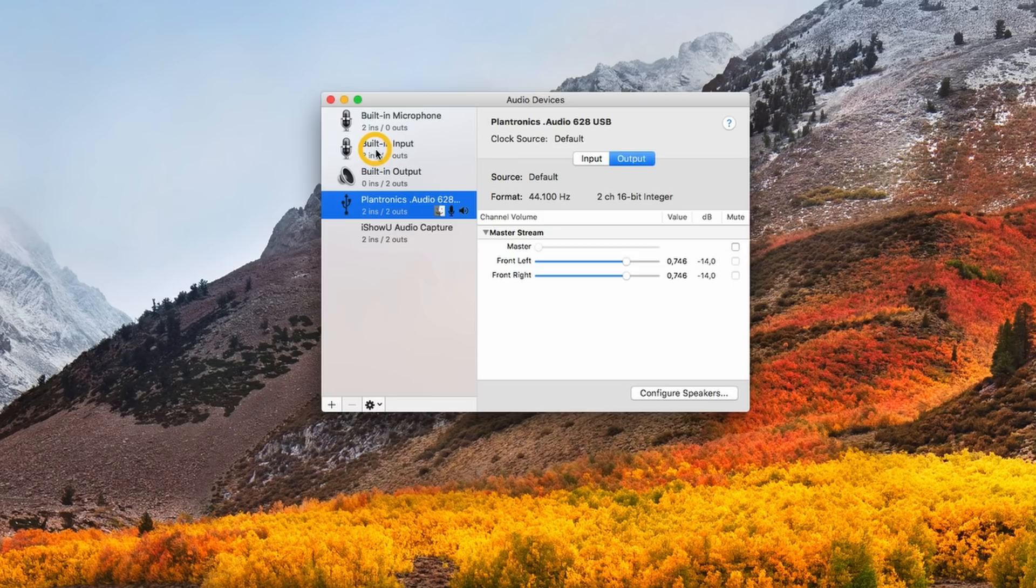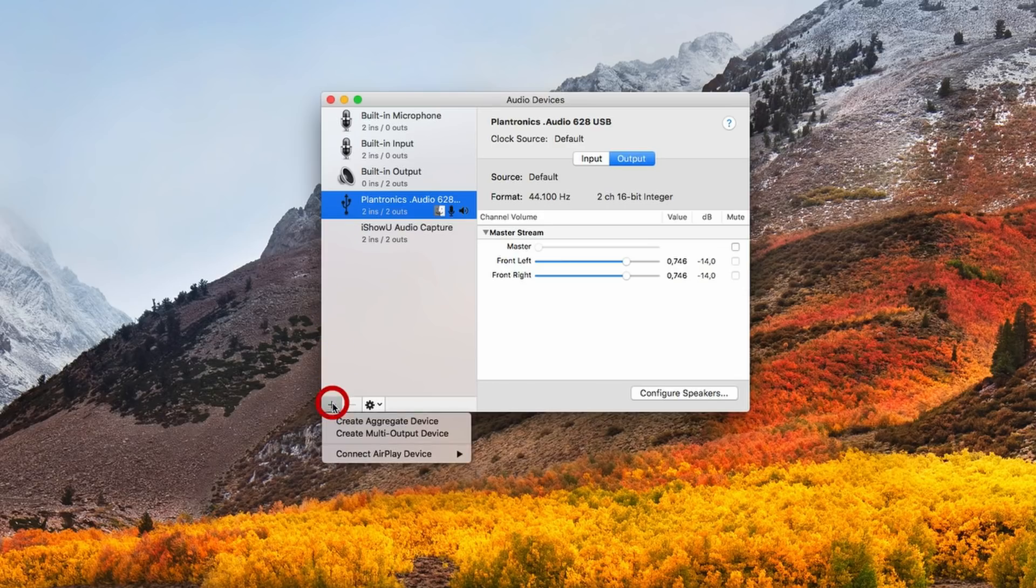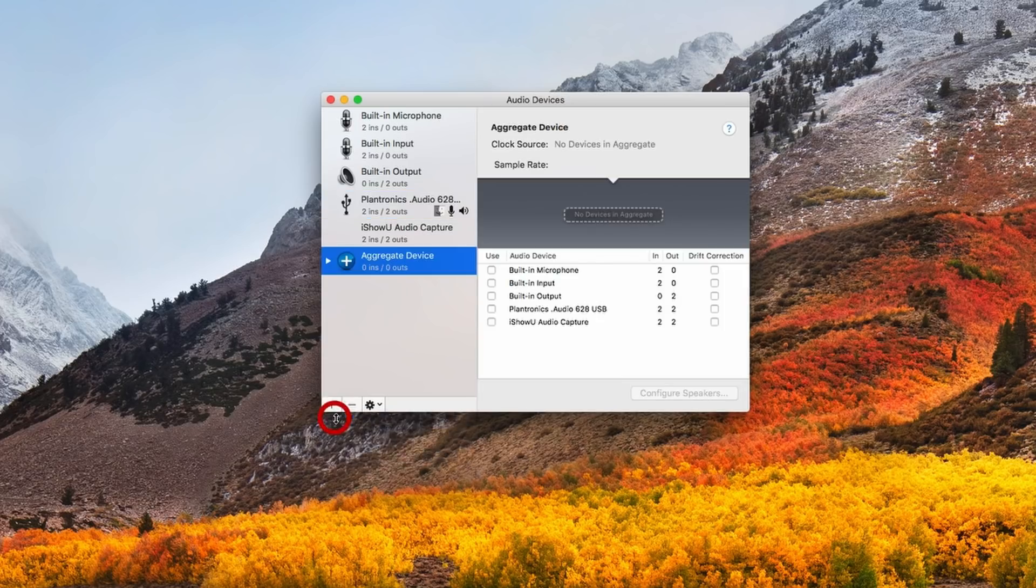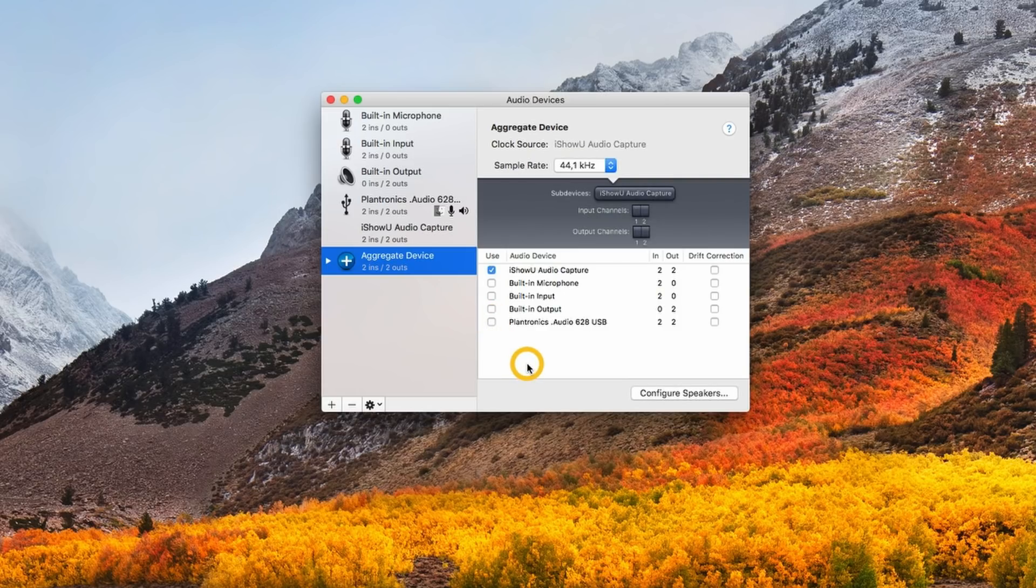That will open up here. We need to do some work in Audio MIDI Setup, so double-click. In here you'll see the audio devices that are already set up and you should see iShowU Audio Capture which we've just downloaded and installed. We need to add a couple more devices. The first thing we'll do is click the plus button and select Create Aggregate Device.